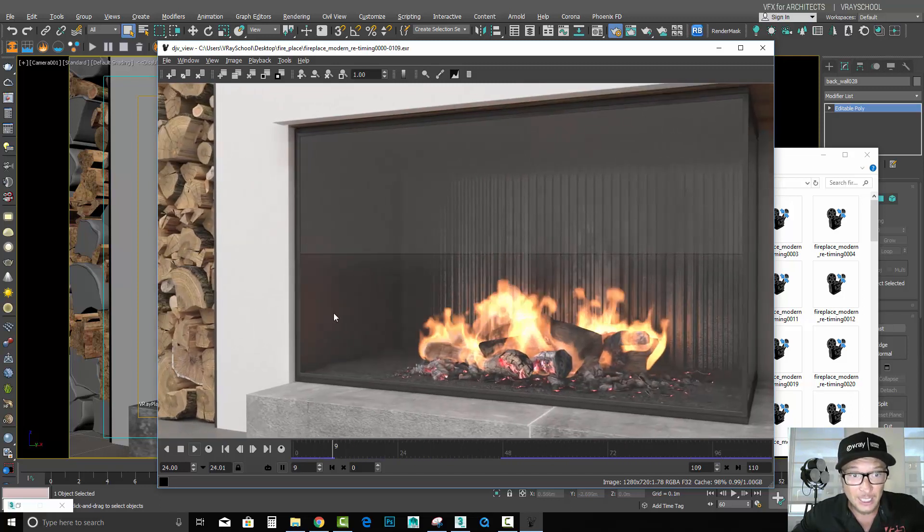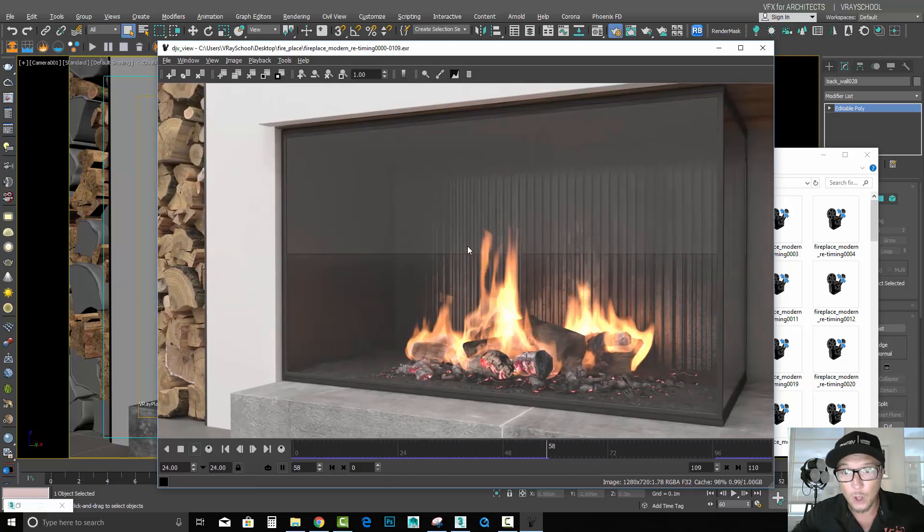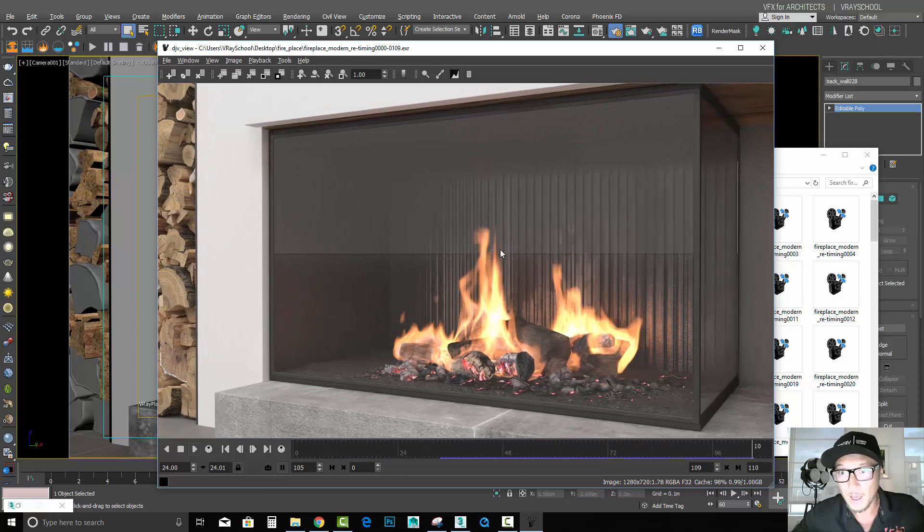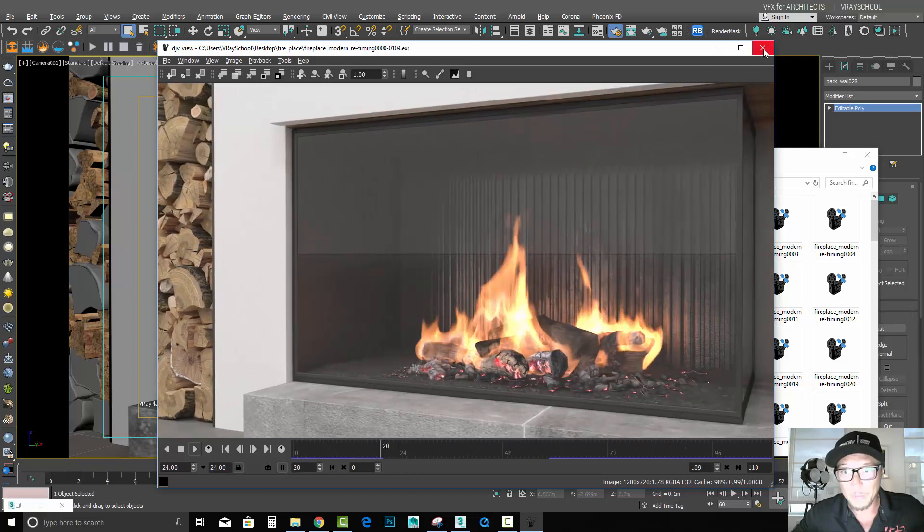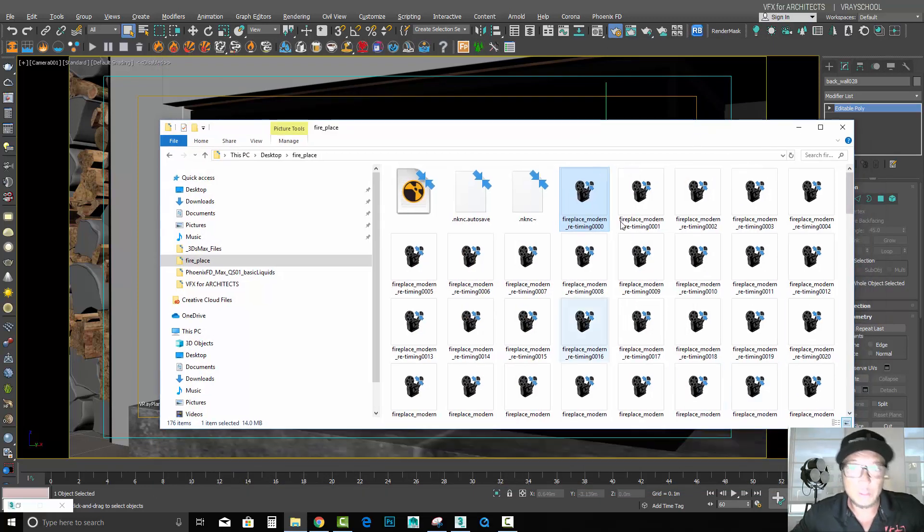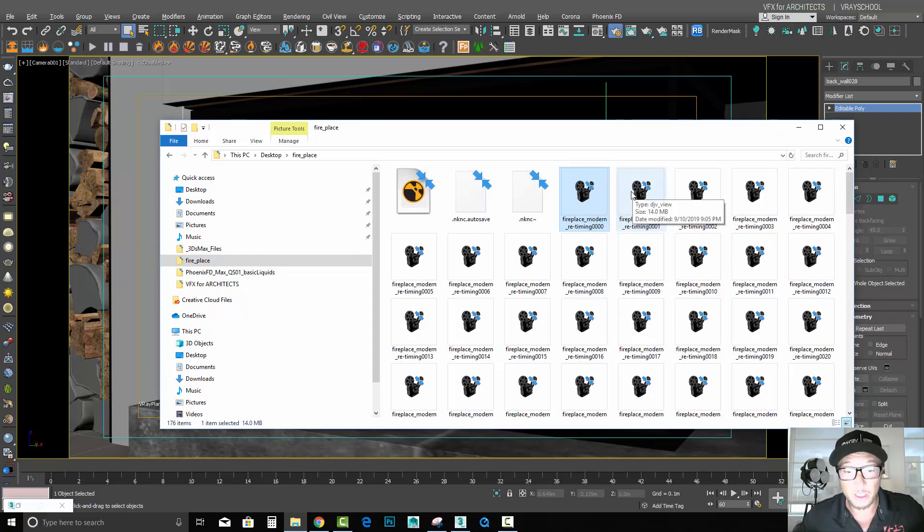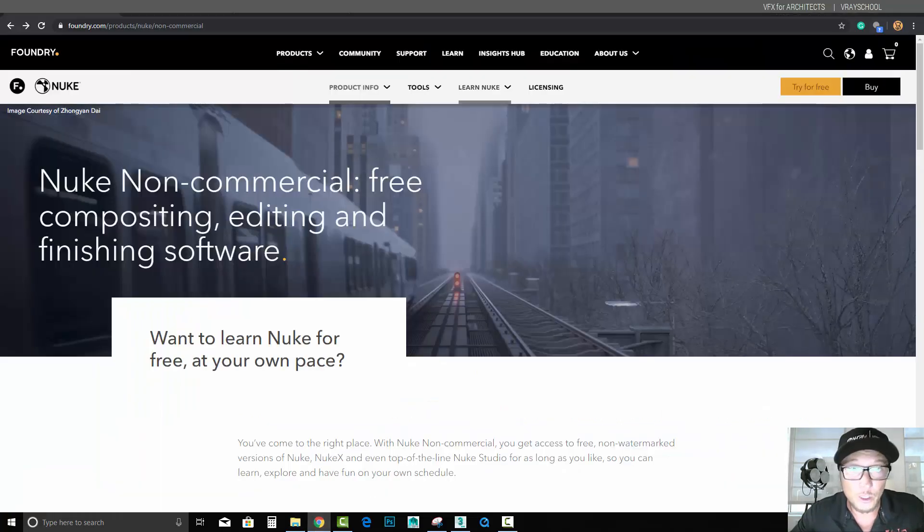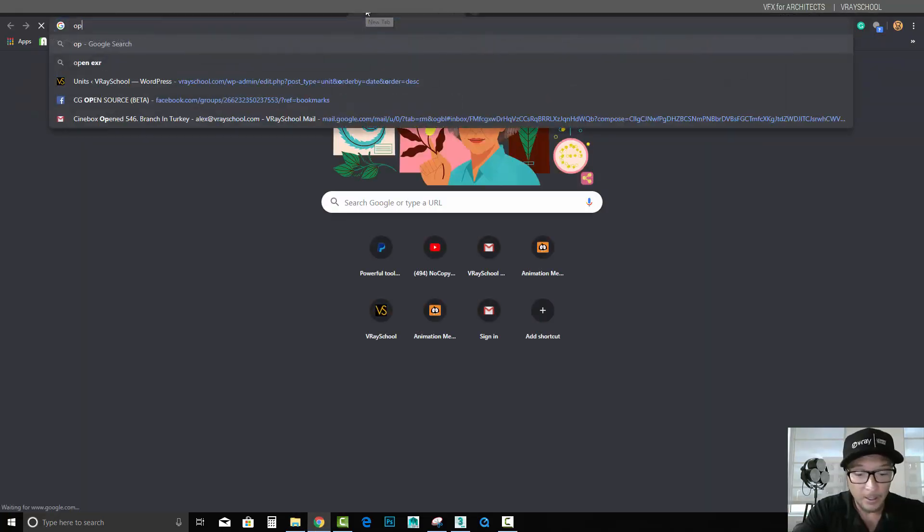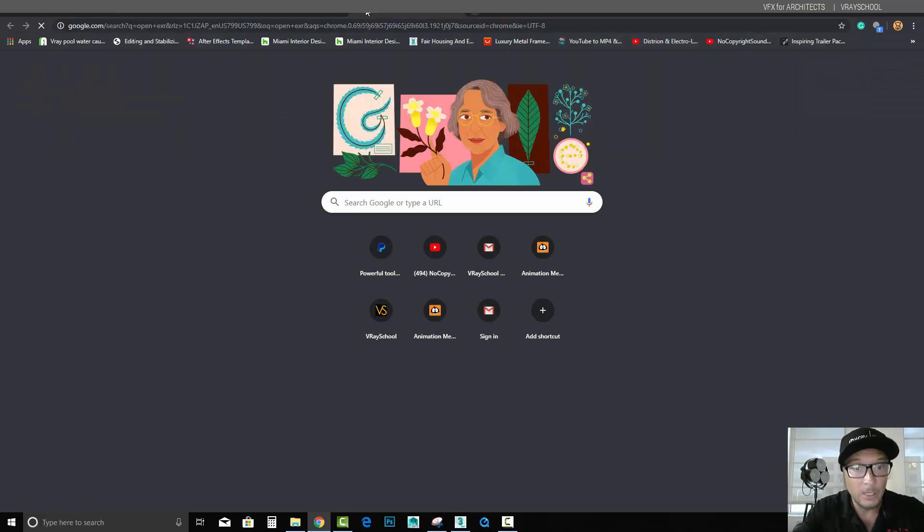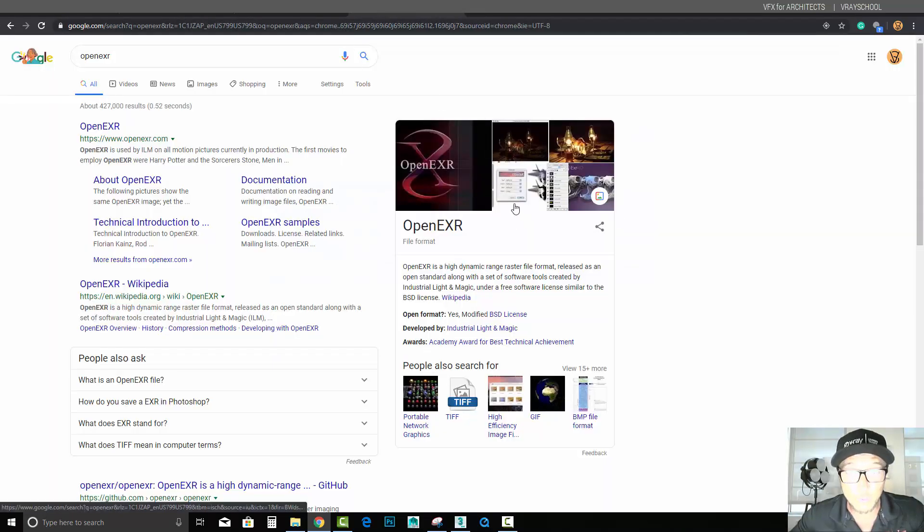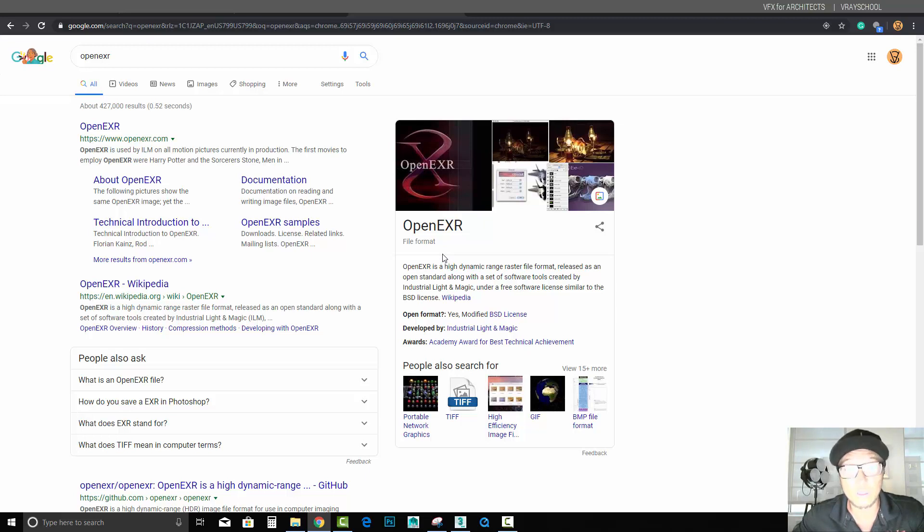If you see here I've got this nice fire animation going on and all of those images were assembled into one sequence. Now what's special about those images is that they contain a lot of information. Those files are called OpenEXR, and if you don't know what is OpenEXR, you can type in Google and find out that OpenEXR is the most professional format in the industry.